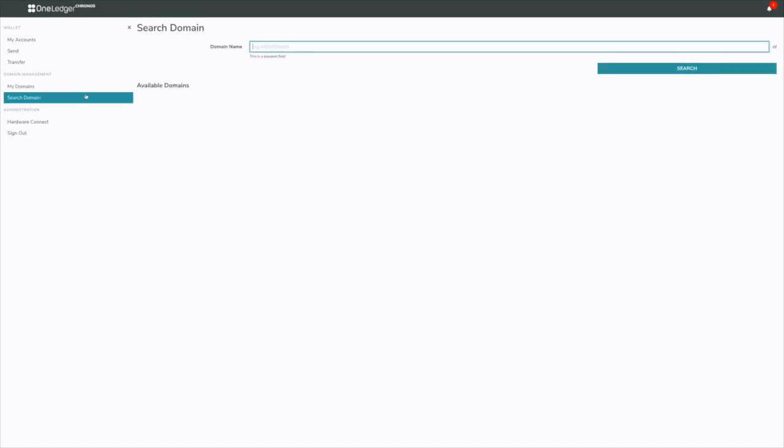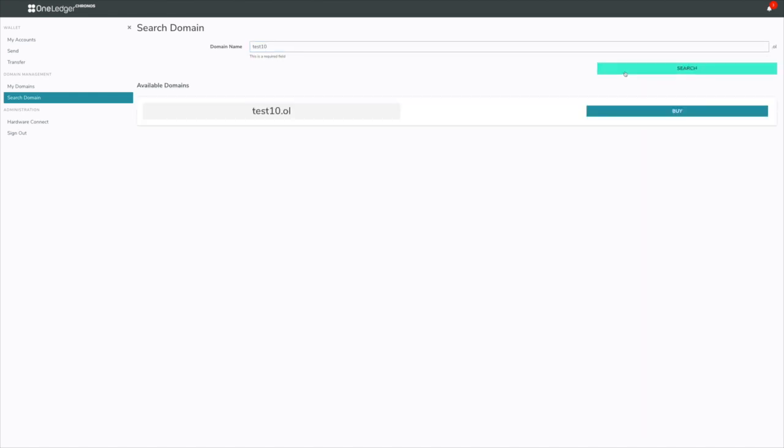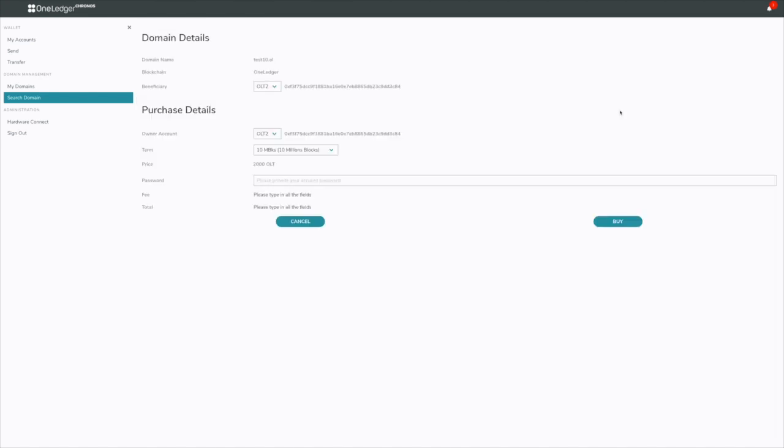The other thing you can do is buy a domain. I'm going to go ahead and search test10. Notice that it's always .ol, so all the extensions are .ol. I'll go ahead and try and buy that one because it's available. You'll see here you have your beneficiary account that you want to set it to. The purchase details actually is for the ownership. So who owns the account? I'll set the owner to OLT1 and the beneficiary to OLT2.